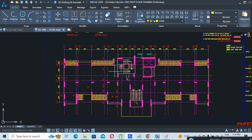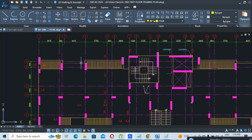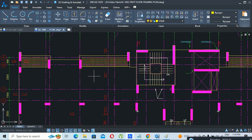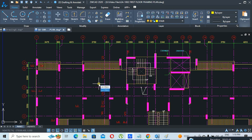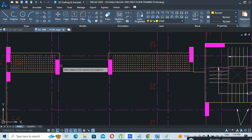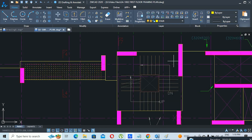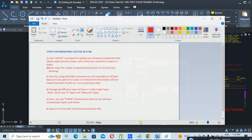Since we have a flat slab system, we need only column lines, slab edge lines, and shear wall lines. I will use the command LAYISO, click Enter, and select those lines — the column lines and the shear wall lines — then click Enter. The second step is to copy the isolated components and paste them into a new drawing.